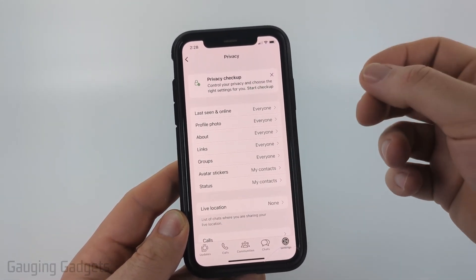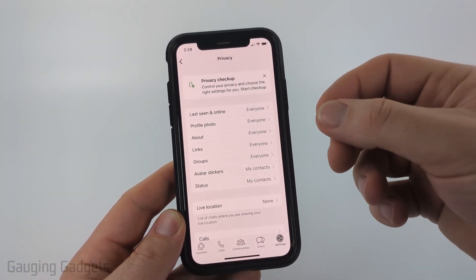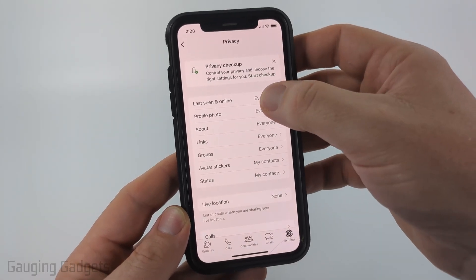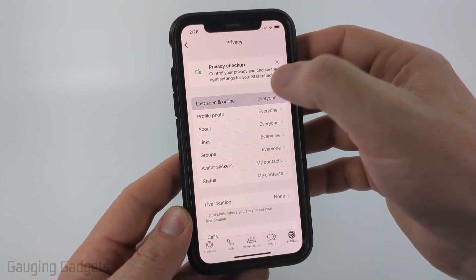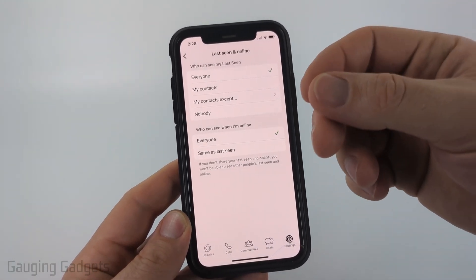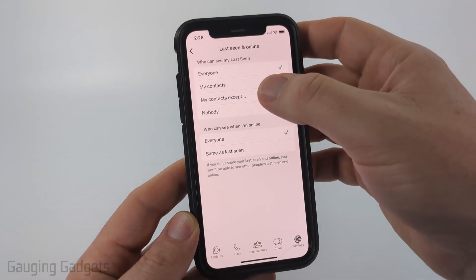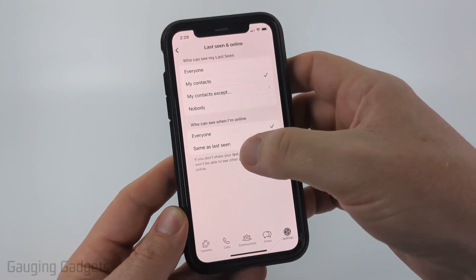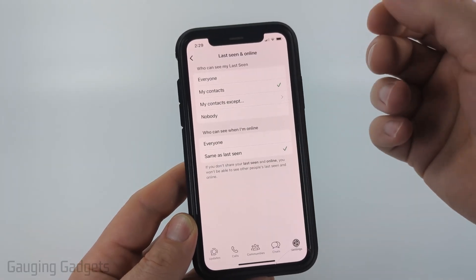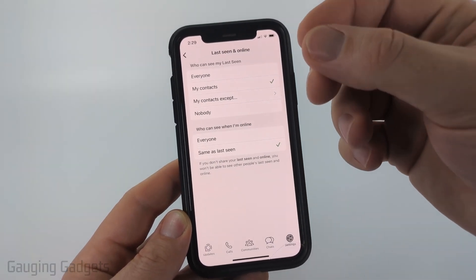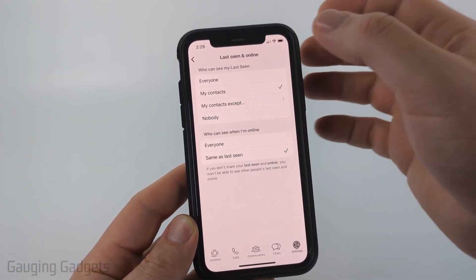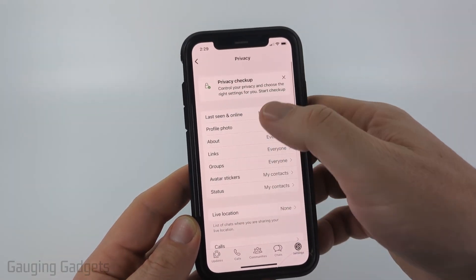Additionally, if we go back to Privacy and scroll to the top, we can limit the amount of spam we get by limiting our visibility on WhatsApp. First, go to Last Seen and Online — you can limit who can see that you're online or when you were last online by selecting My Contacts, and then Same as Last Seen. Now only your contacts can see when you were last online.